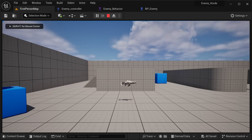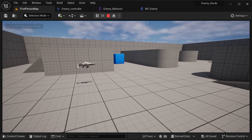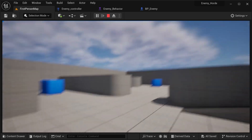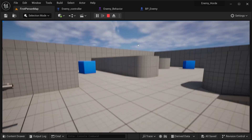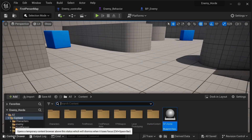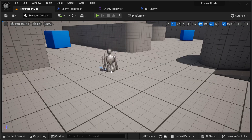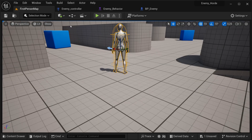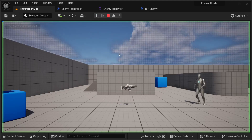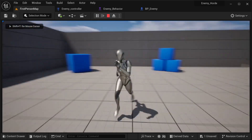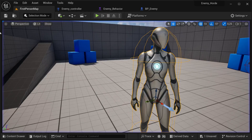To create our horde system we're going to be using the first person template. I have already created a few things — just the basic enemy that I'm going to be using to spawn. This enemy has some basic logic that's going to set up our player and then he's going to start chasing our player.